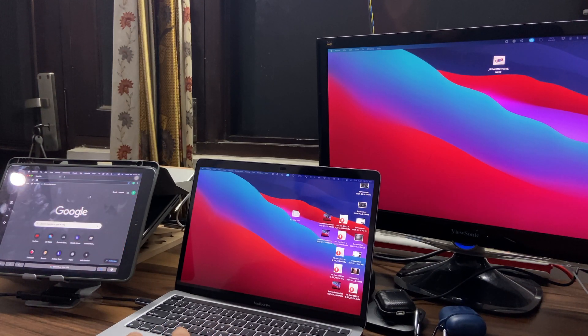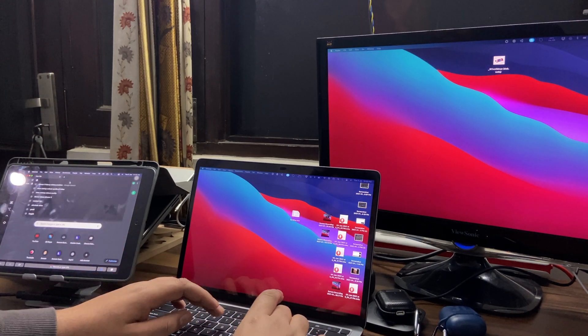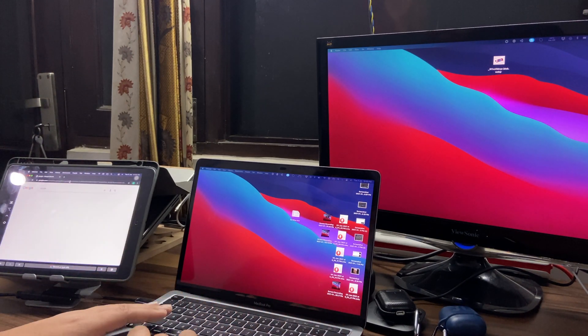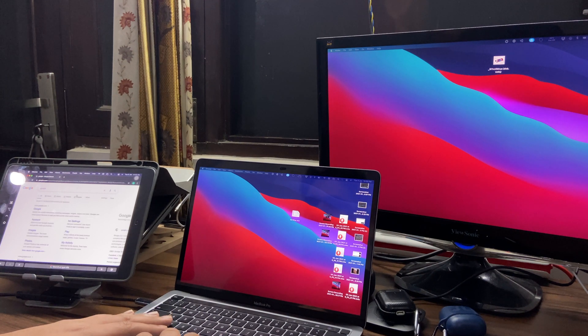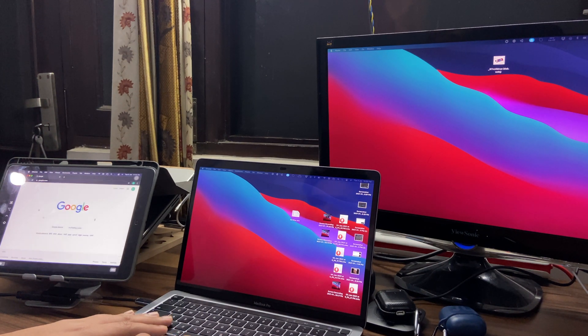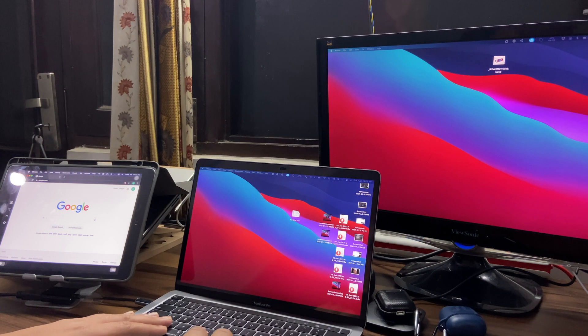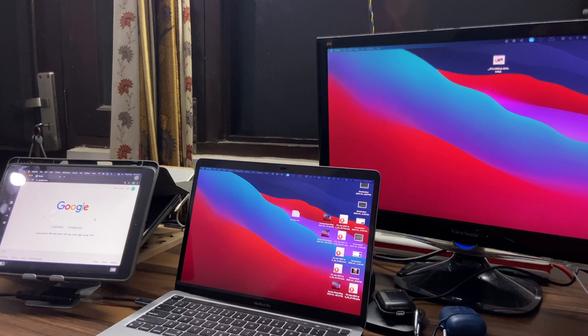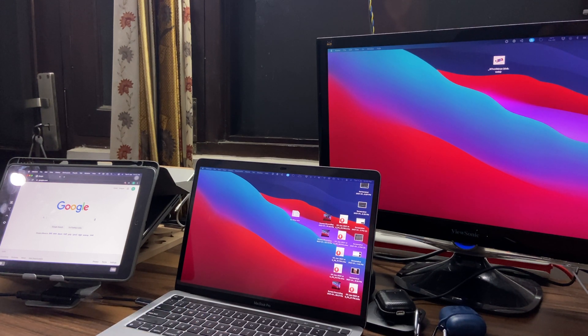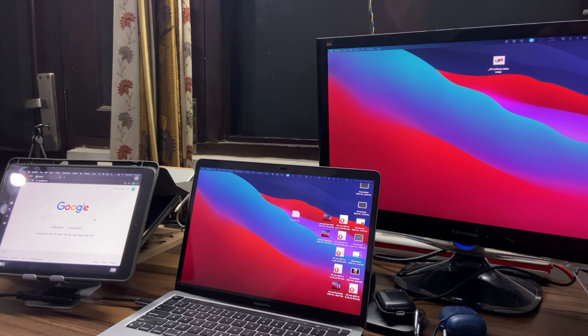Hi everyone, as you all know the new MacBooks which come with M1 chip don't support more than one monitor. So how do we extend our monitors? Well, if you have an iPad lying around, then this video is for you. Stay tuned.